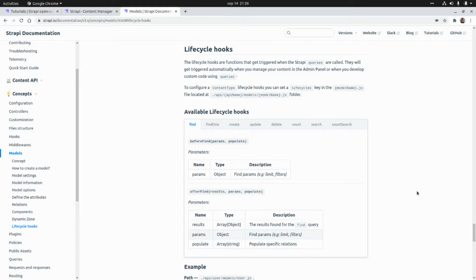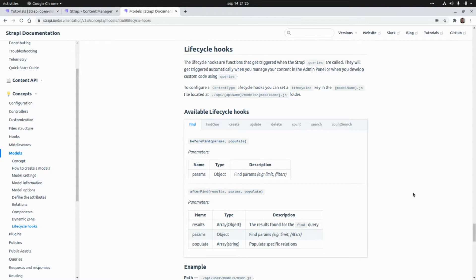Strapi provides lifecycle hooks in our model. The lifecycle hooks are functions that get triggered when Strapi queries are called.